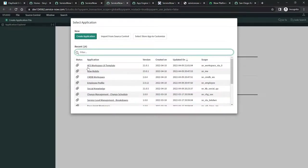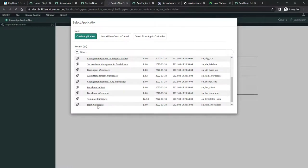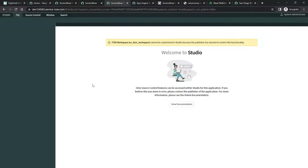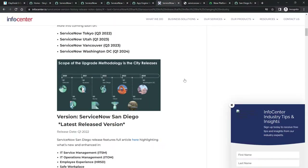The Studio IDE is the integrated development environment where you have all the options — you can create an application, import from source control, or select a source store app to customize. For example, if you need to go to the ITSM workspace, simply click on it and it will navigate you to that particular portal. This is just to show you the latest version of ServiceNow, which is San Diego.